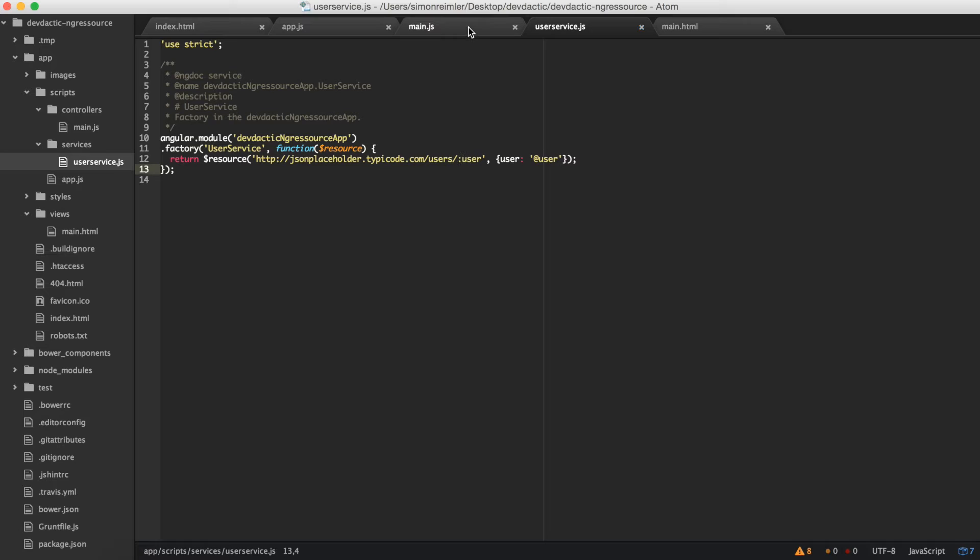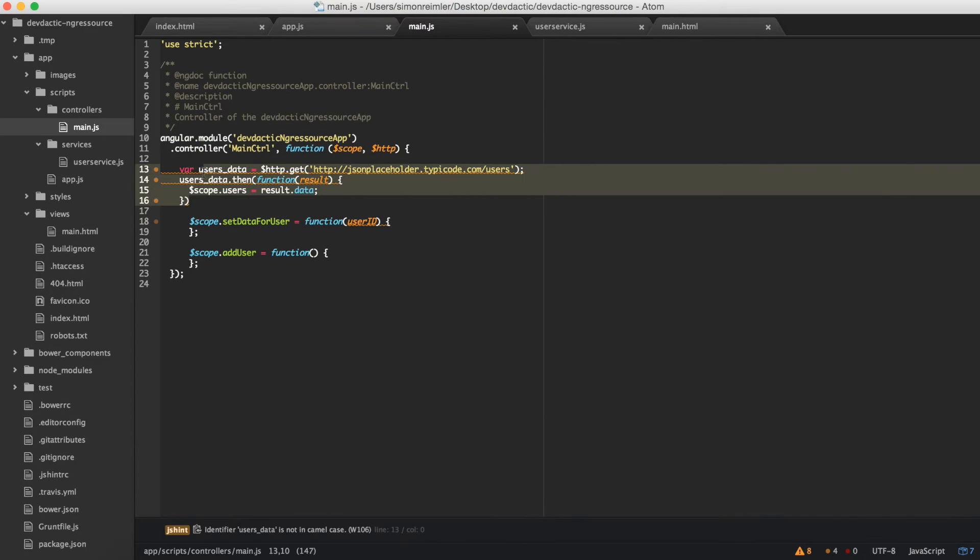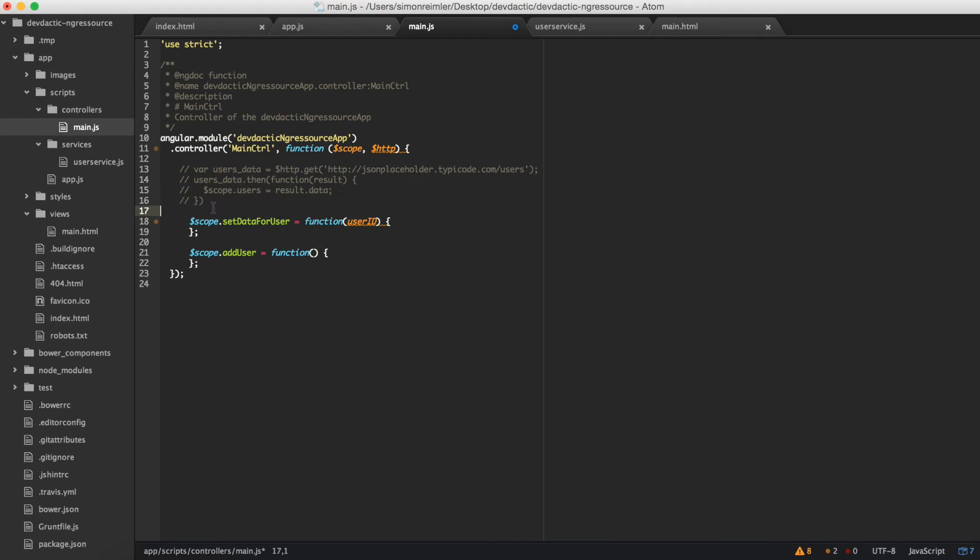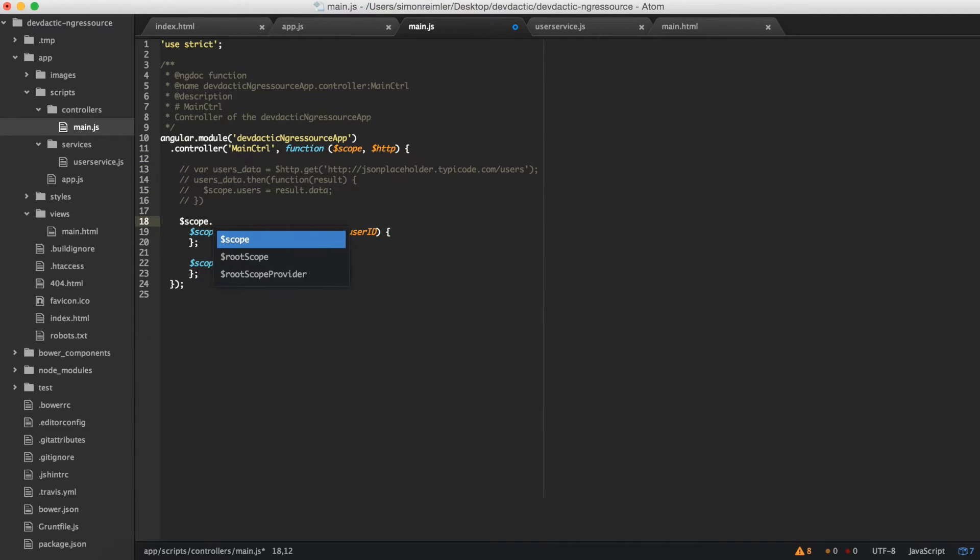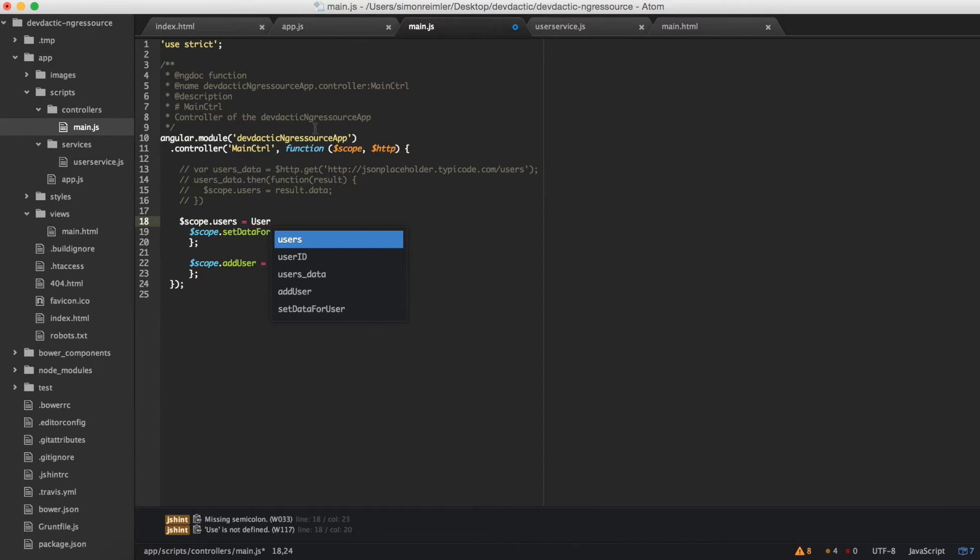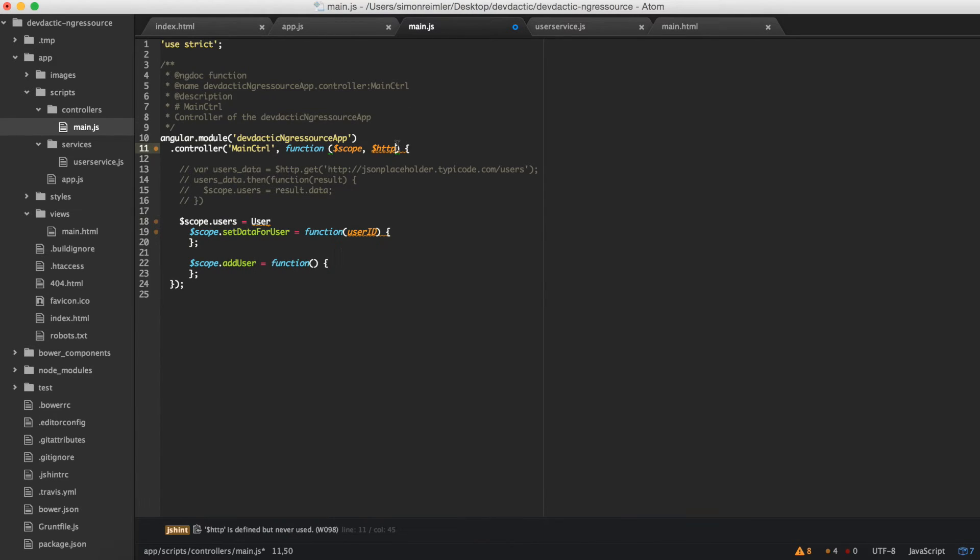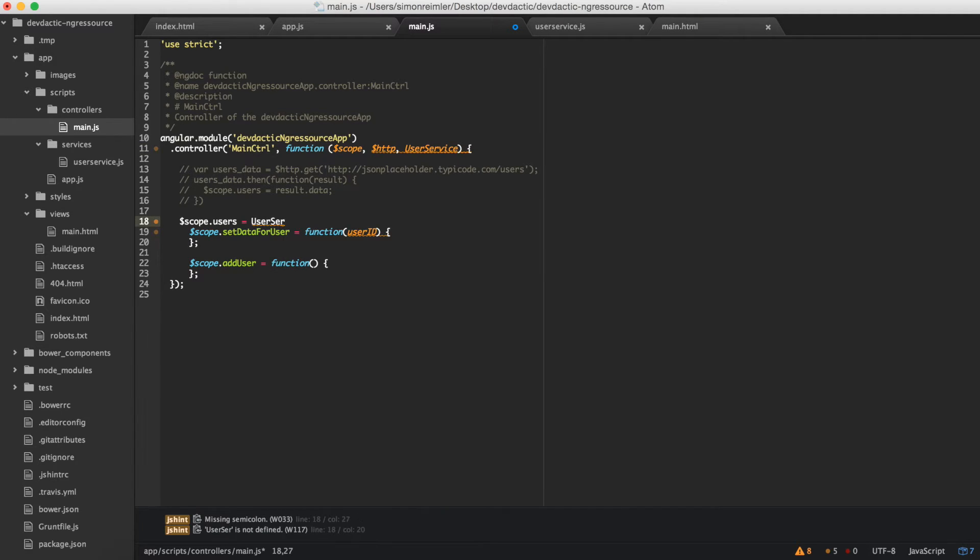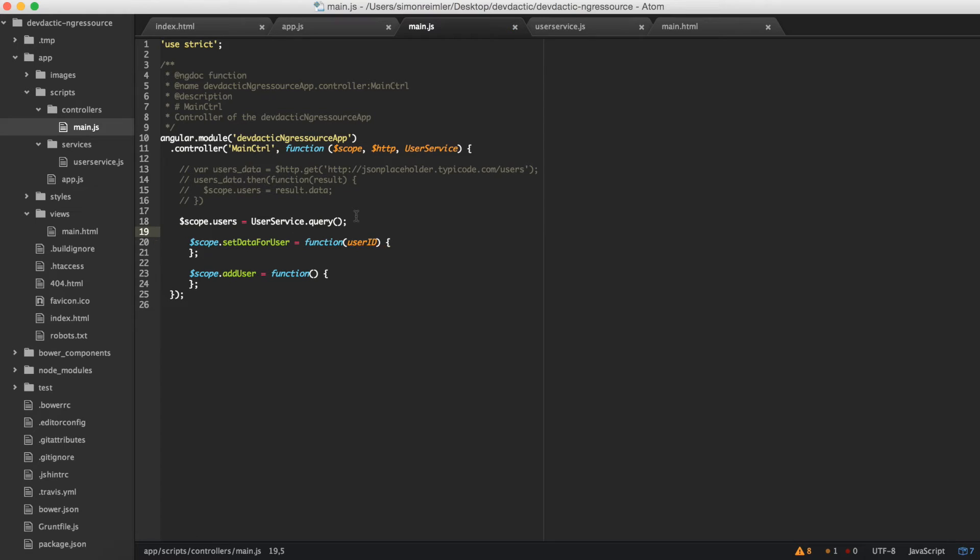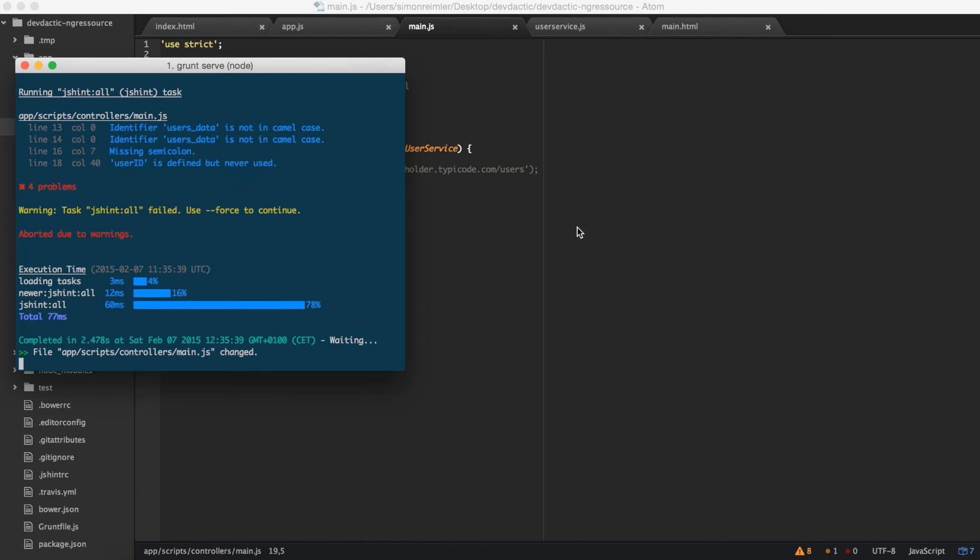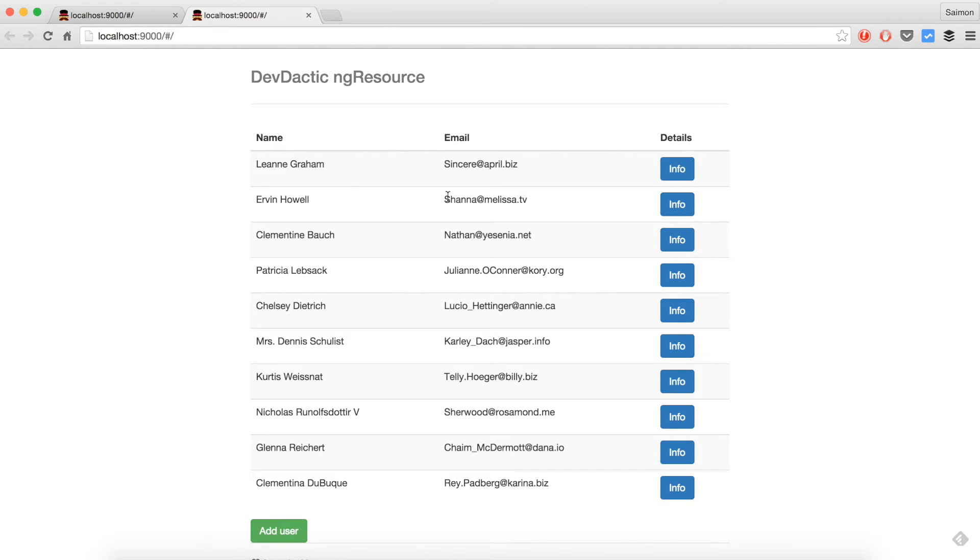Let's see how we can call this. While we previously had this, we can now replace it with just scope users equals user service - we need to include it obviously - user service query and we don't give any parameters to that. I have auto refresh on, so as you can see, again the data.